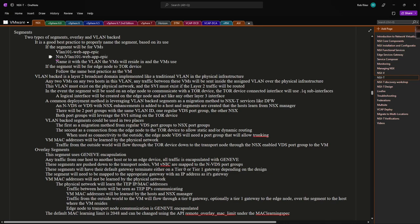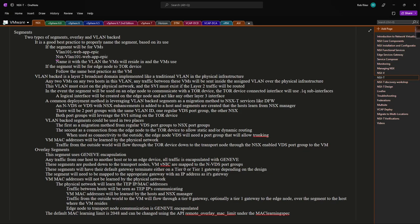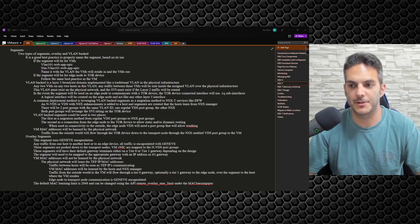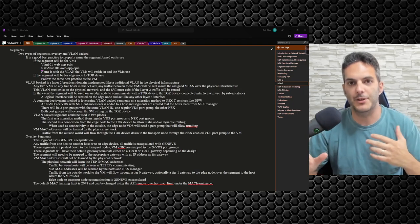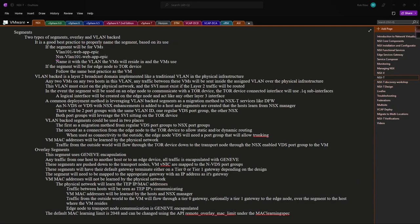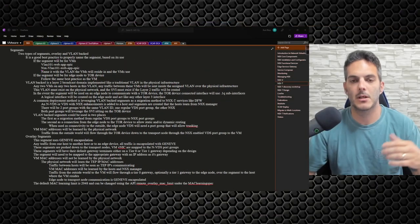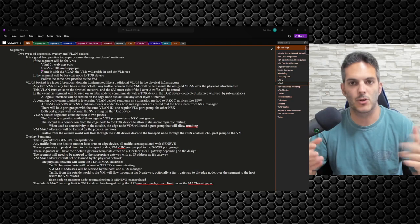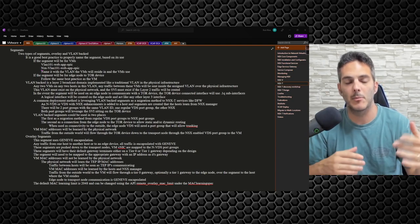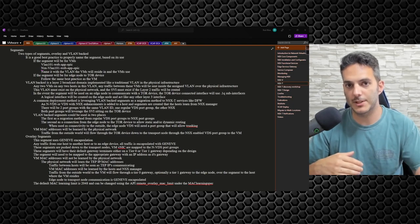For example, if a VDS port group is called 'VLAN101-web-webapp-epic' — I deal with a lot of hospitals, so Epic is a common application — your NSX segment would be named 'NSX-VLAN101-web-webapp-epic.' There will be a small variation in the icon next to the port group distinguishing NSX from a vSphere distributed switch port group. For overlay segments you can similarly name them 'NSX-overlay-webapp,' especially when migrating from VDS port groups.